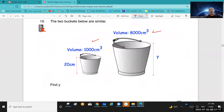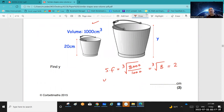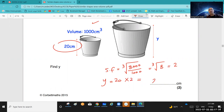Question 10: you have two volumes given. The scale factor equals the cube root of volume 1 over volume 2. The cube root of 8 equals 2, so the scale factor is 2. Then y equals the corresponding height times the scale factor to get the answer.